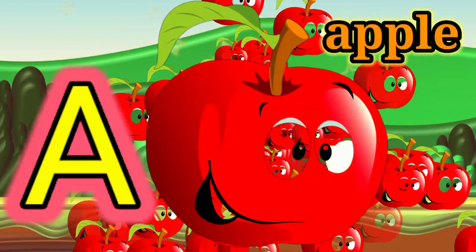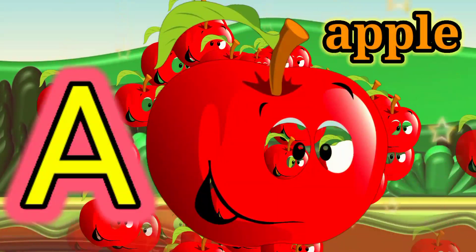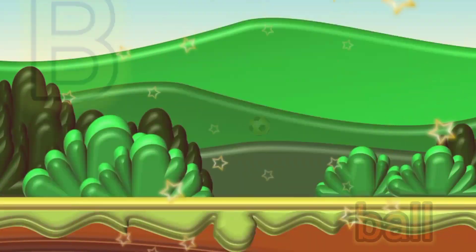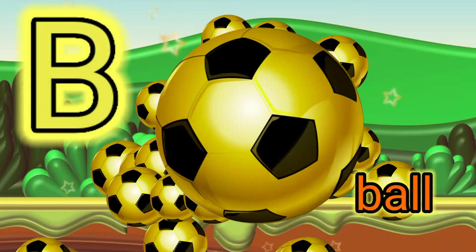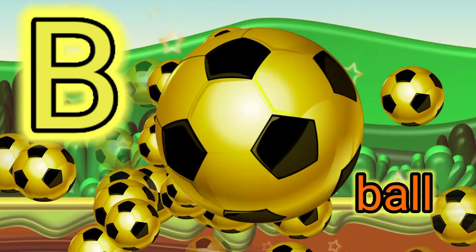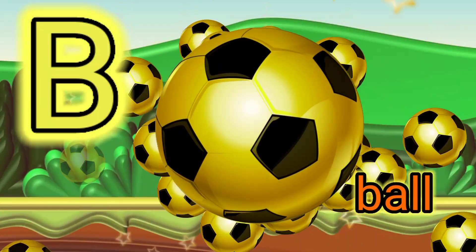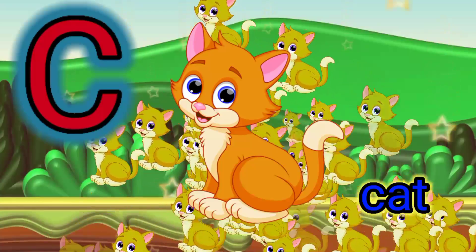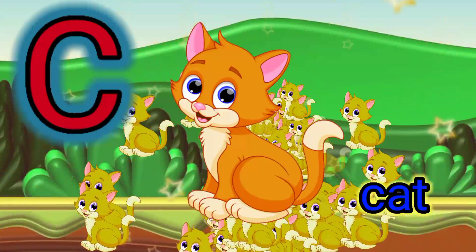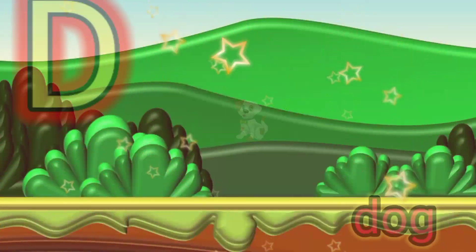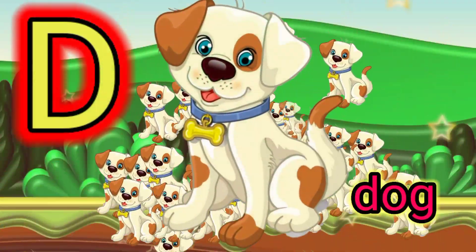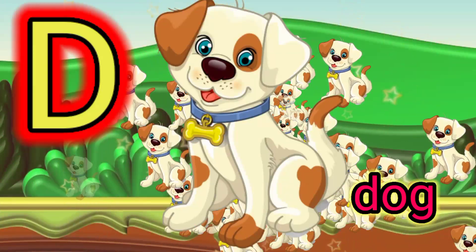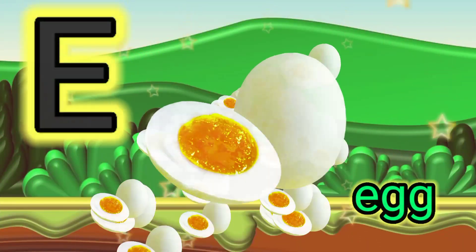A for apple, B for ball, C for cat, D for dog.